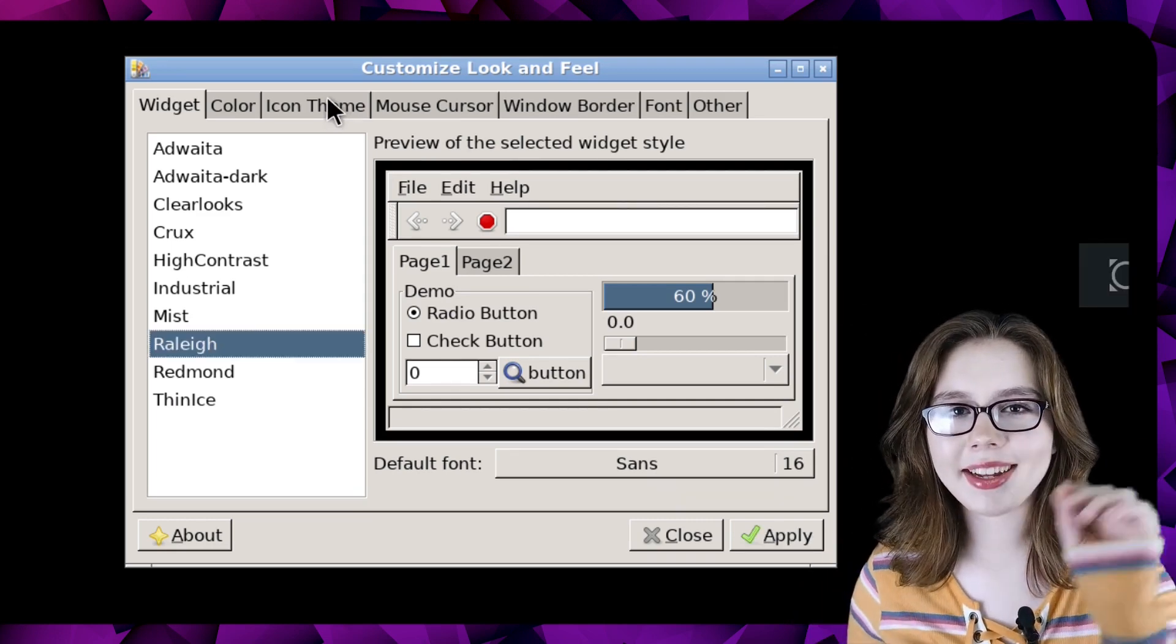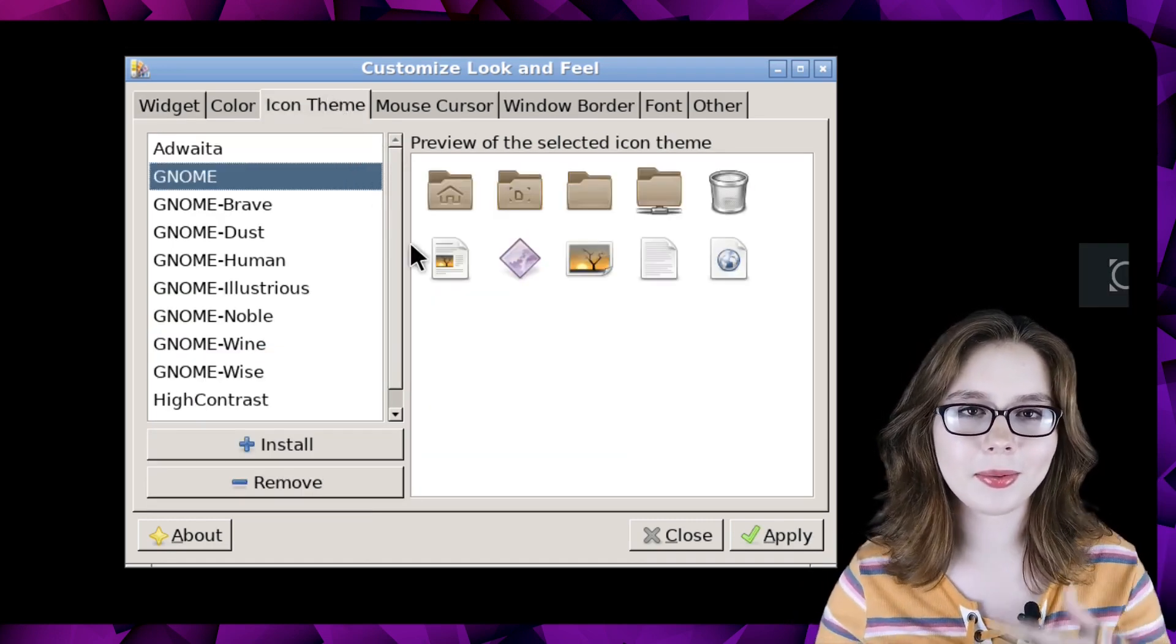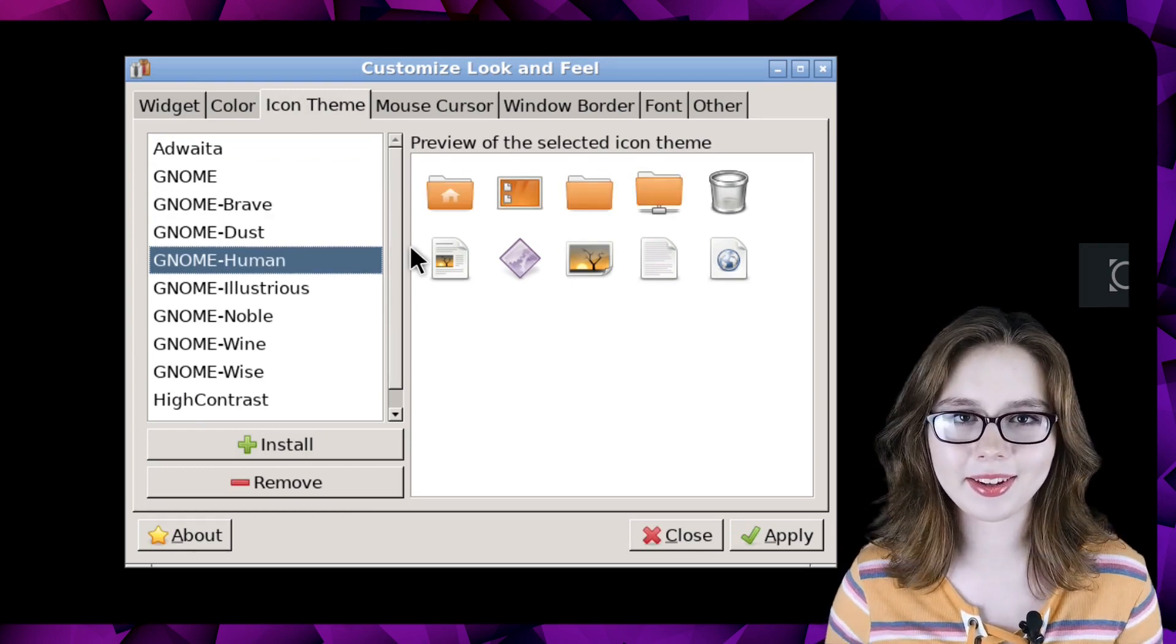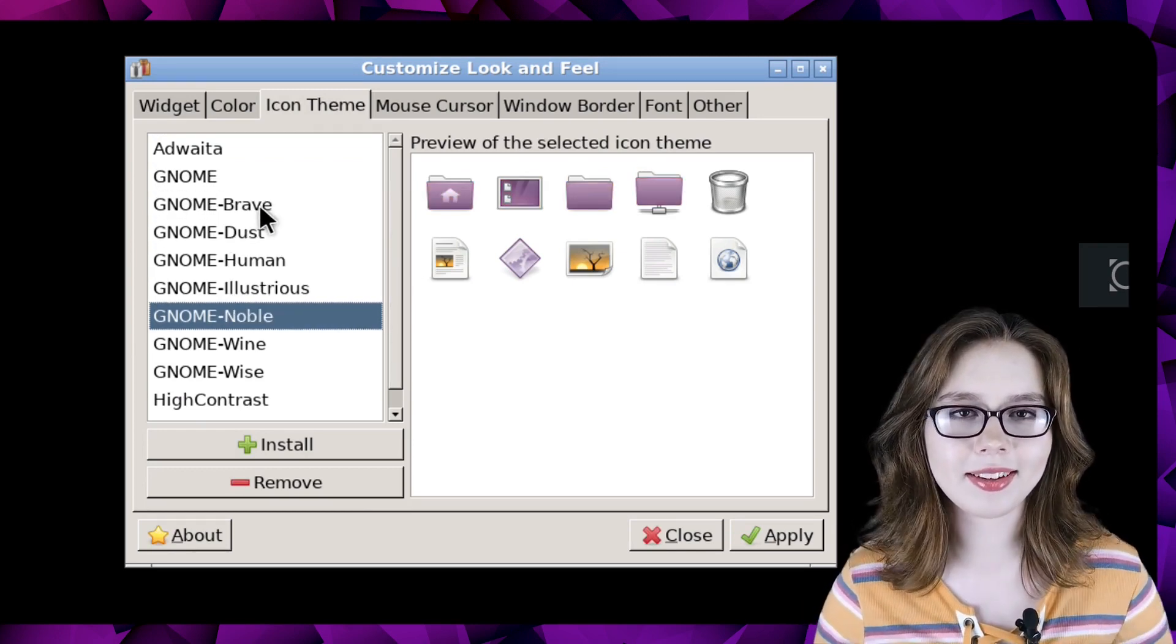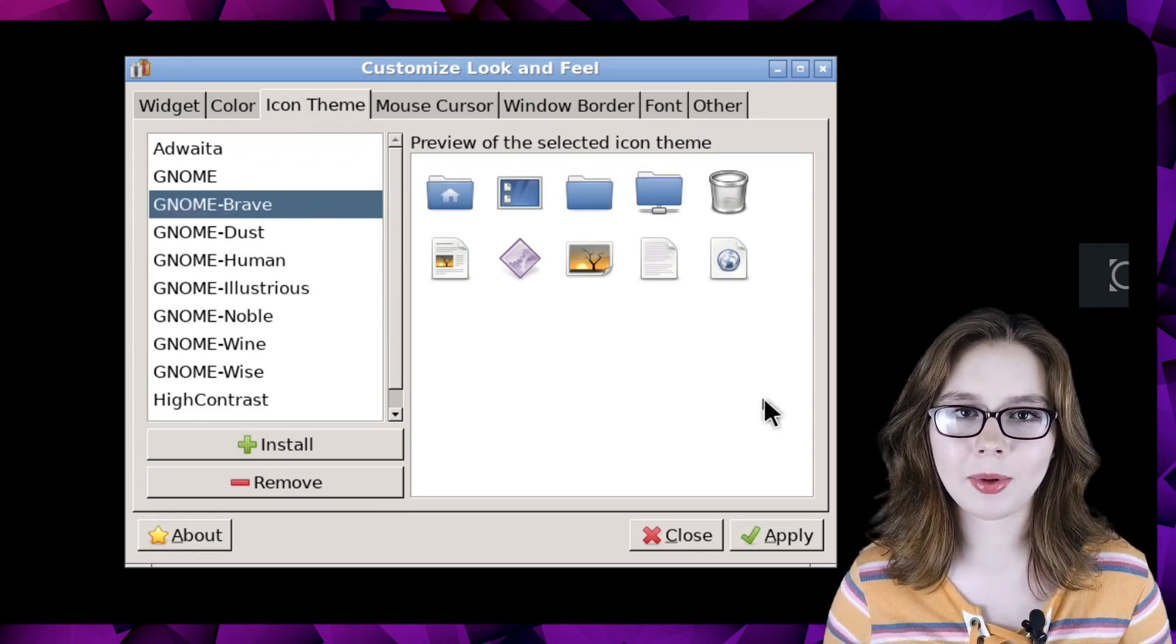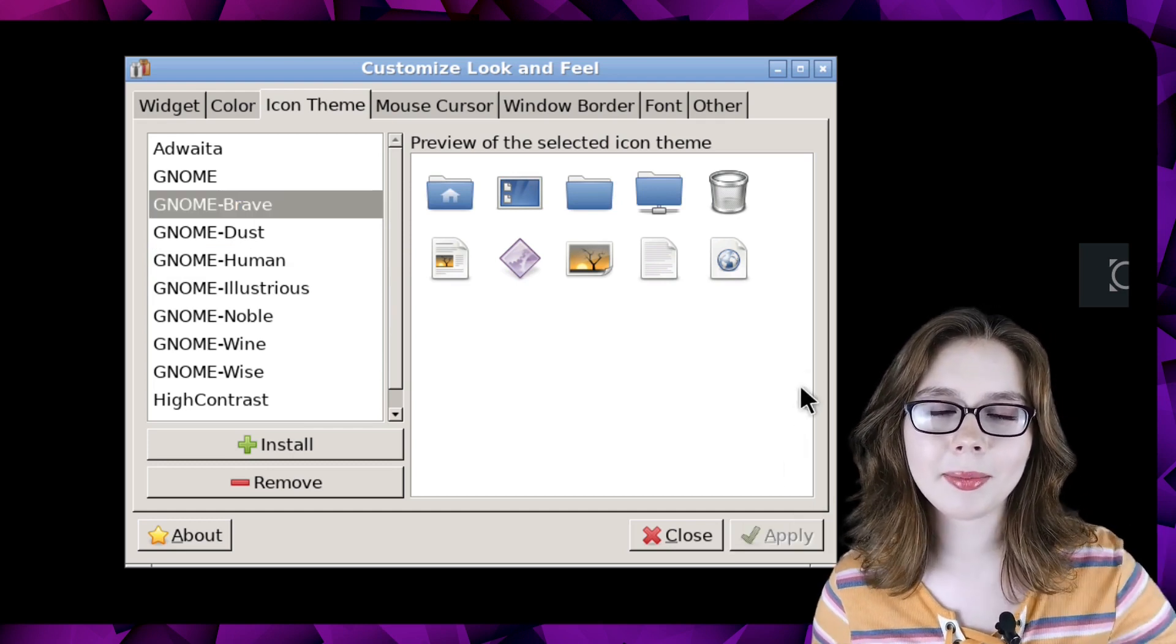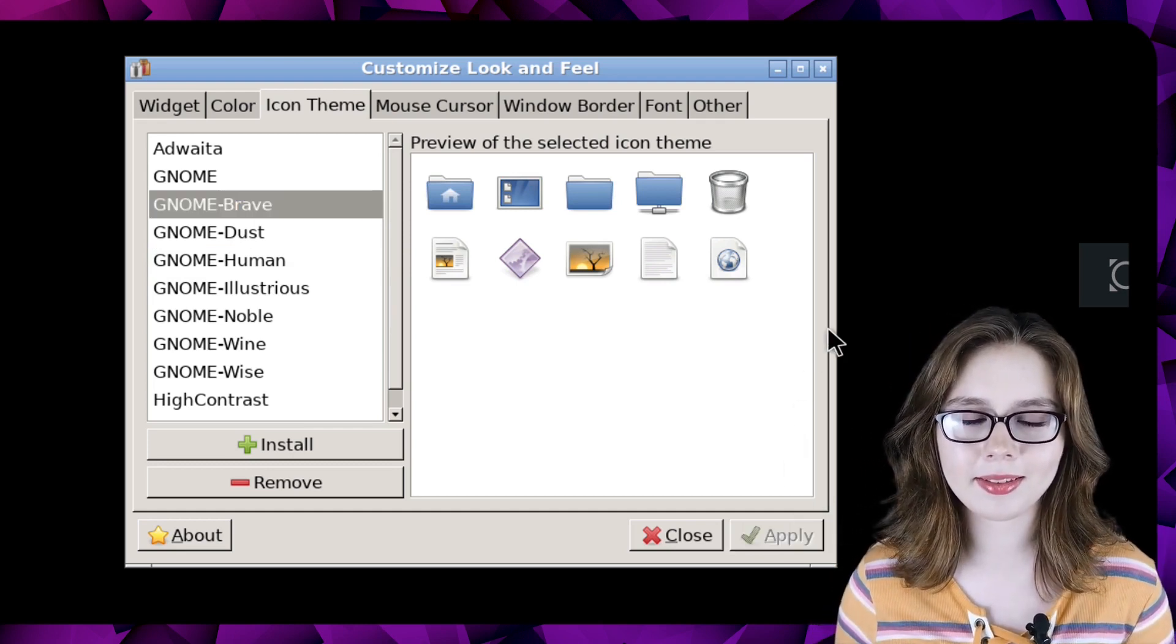After that, we are going to go to the icon theme tab where we can select whichever icon theme we would like. Again, when we've selected the icon theme we want, we need to click on the apply button for the change to take place.